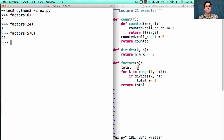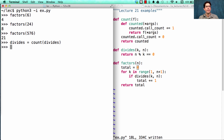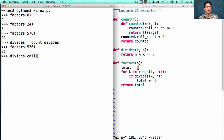Now what about counting? We can change divides to be a counted version of itself, and then we can compute the factors of 576 and see that divides was called 576 times.